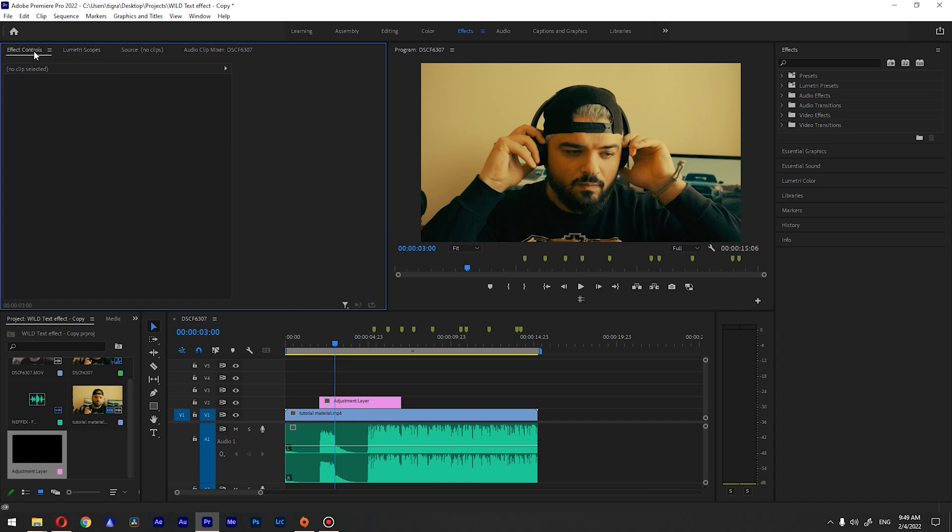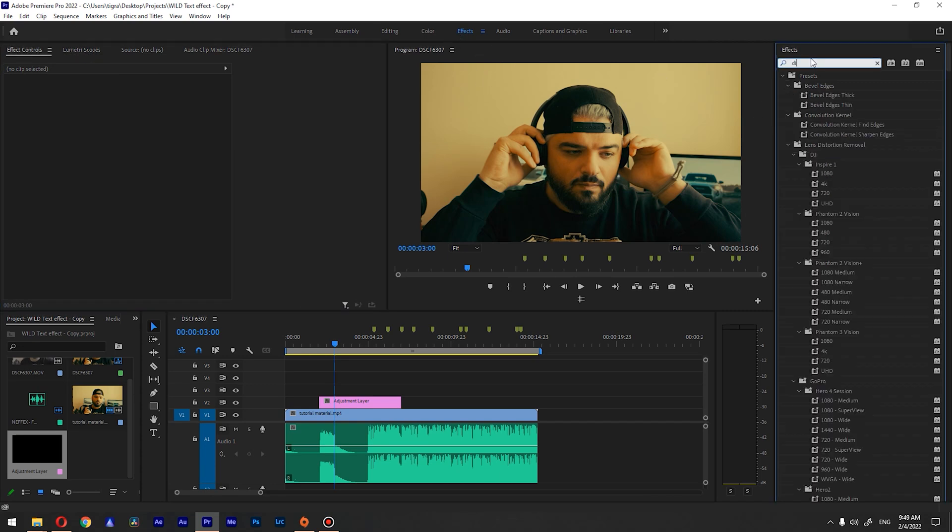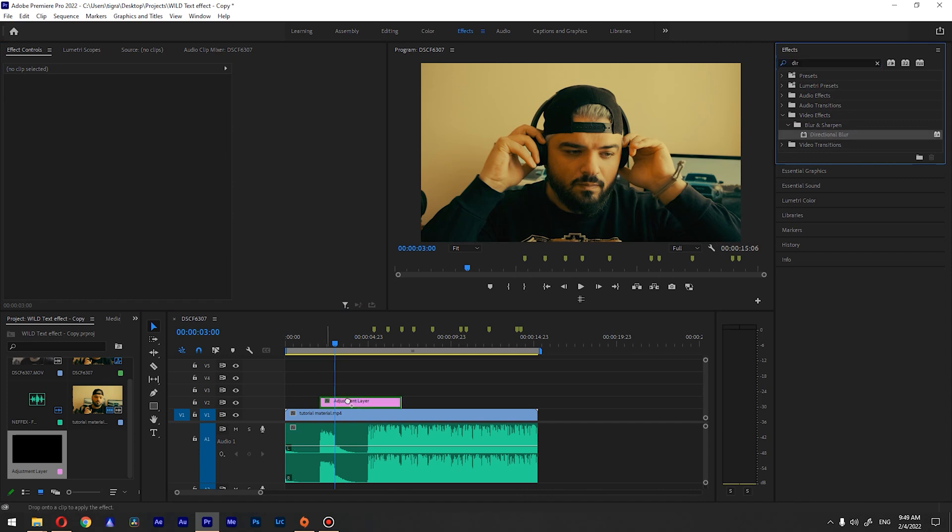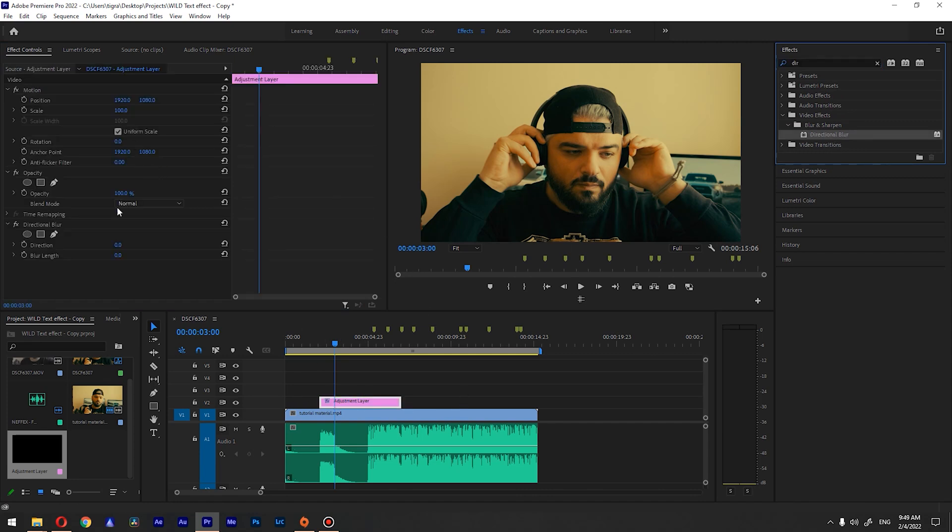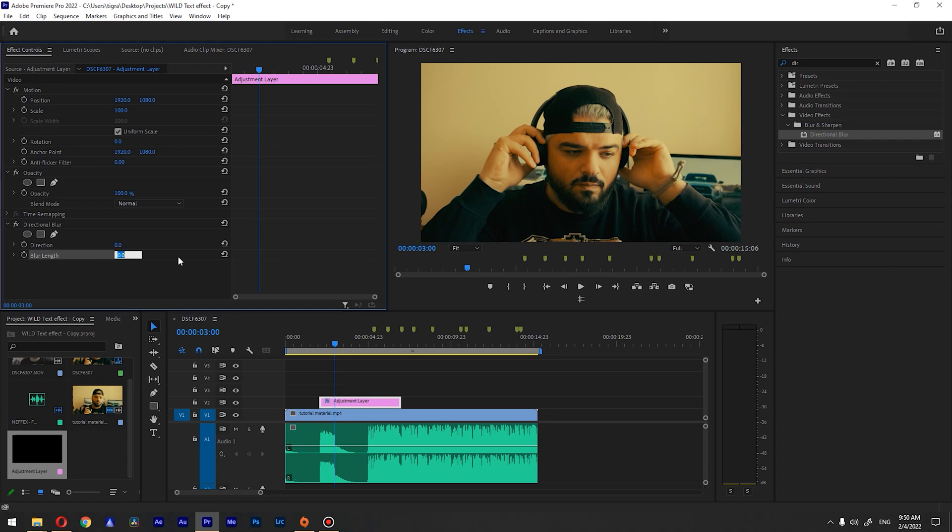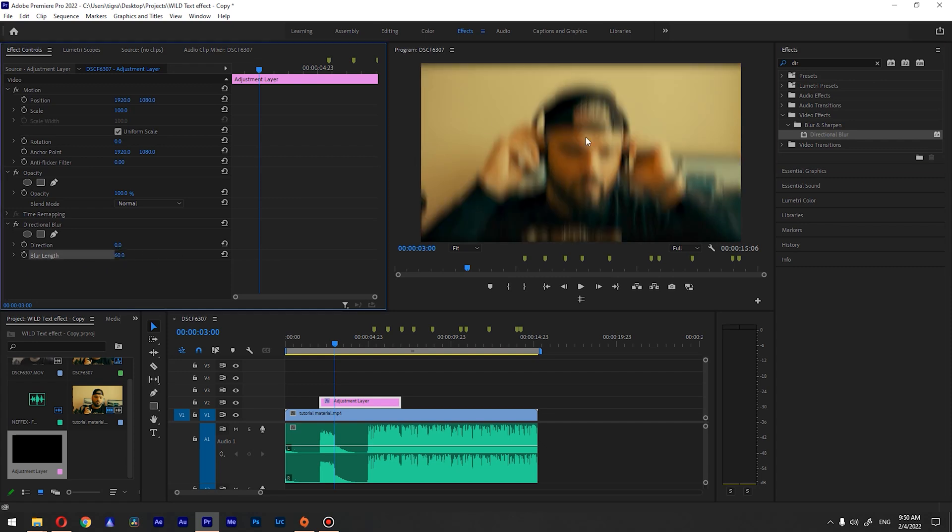Then go to the effects and search for directional blur. Drag this to our adjustment layer and you can see that we have direction and blur length. We don't need the direction, we need the blur length. Set it to something like 60 and you can already see how it affects our image.